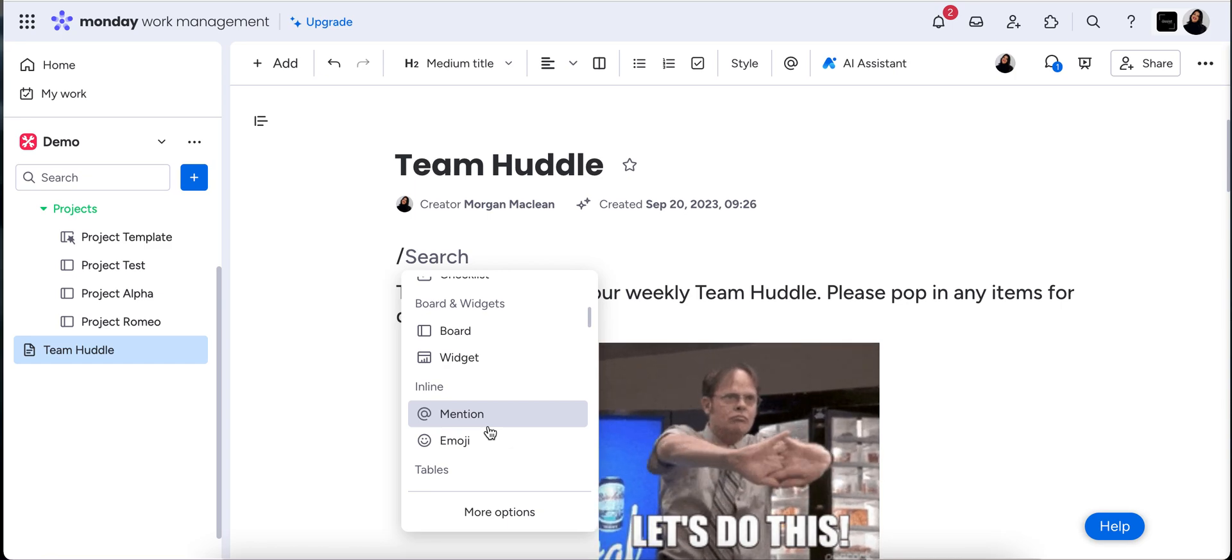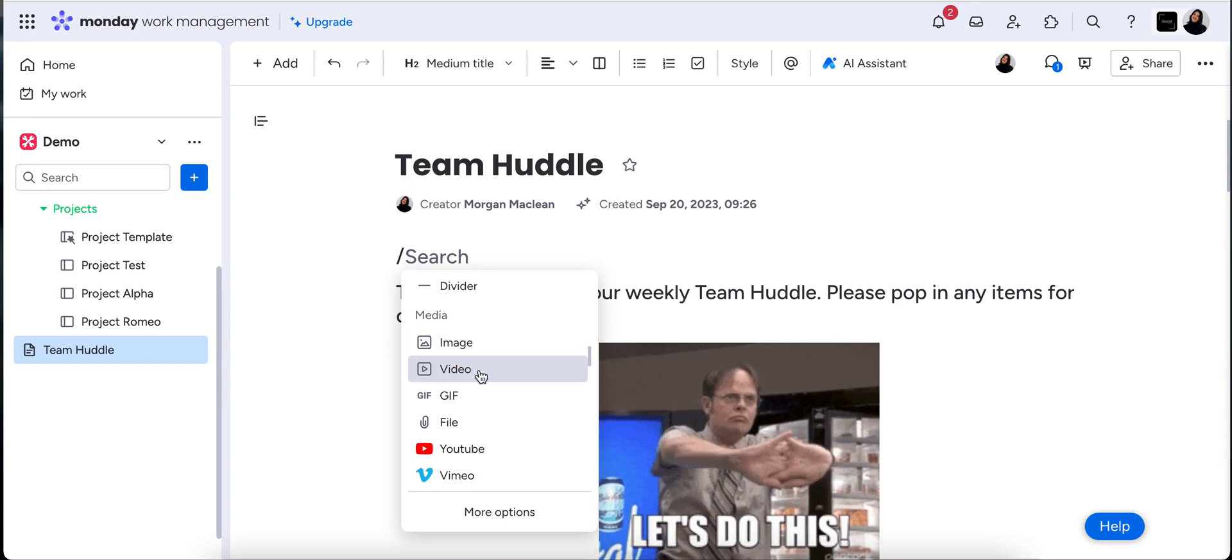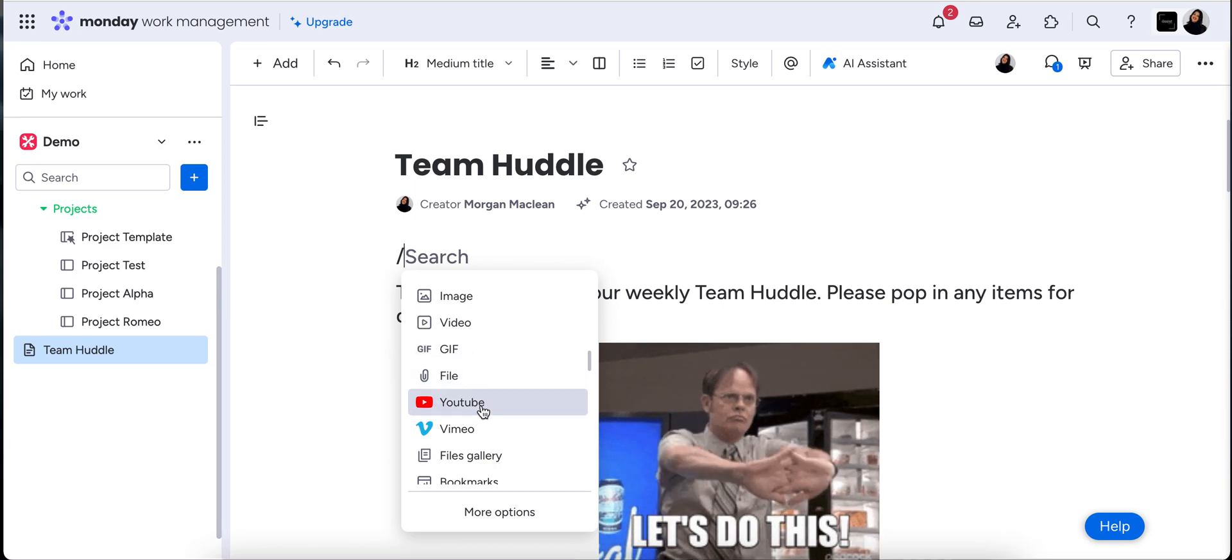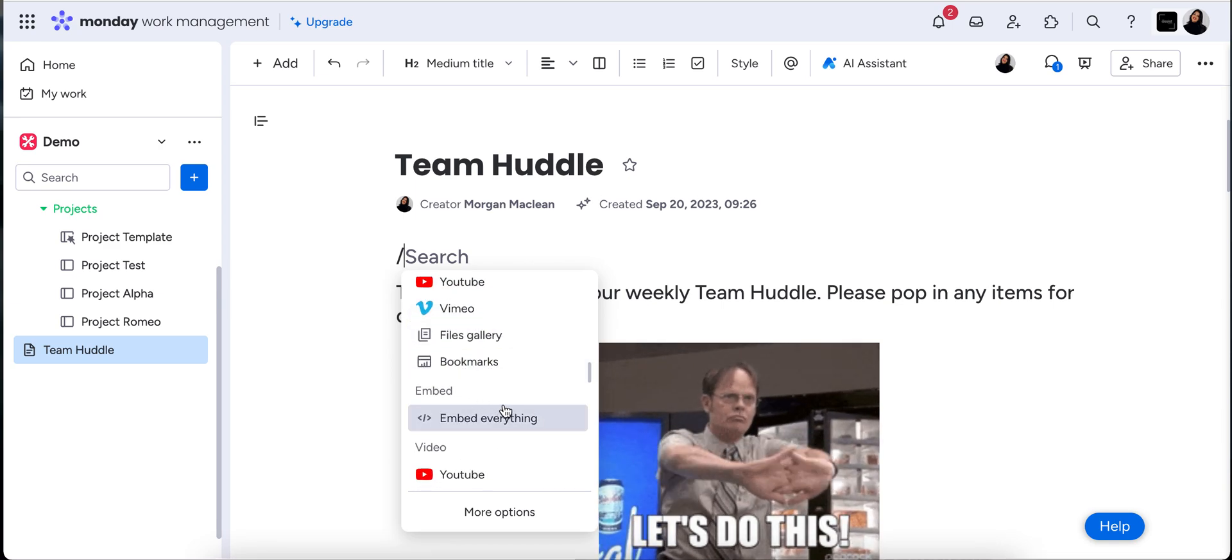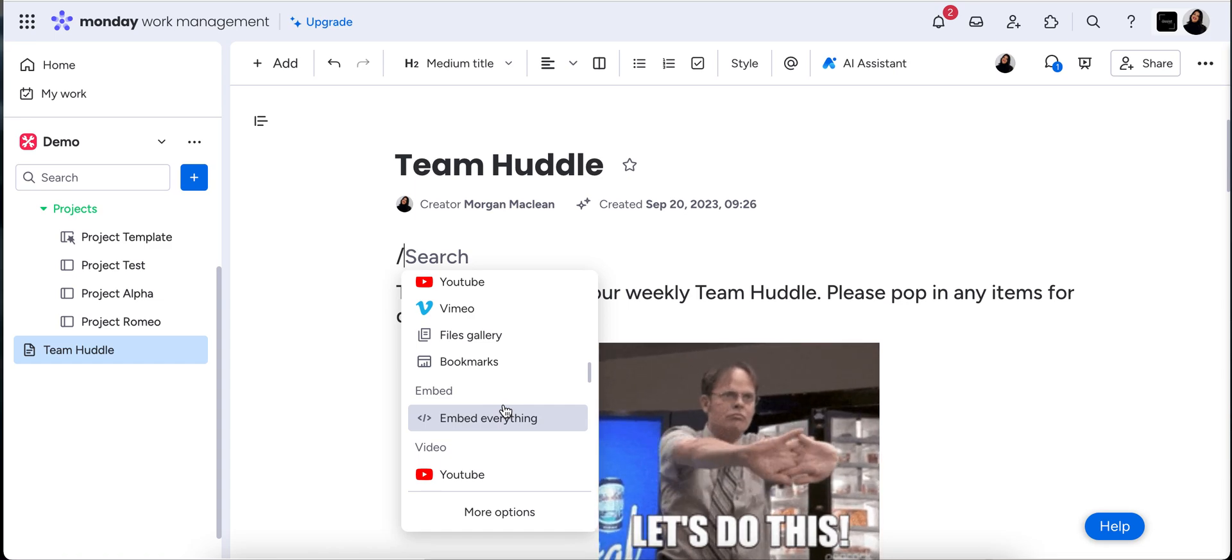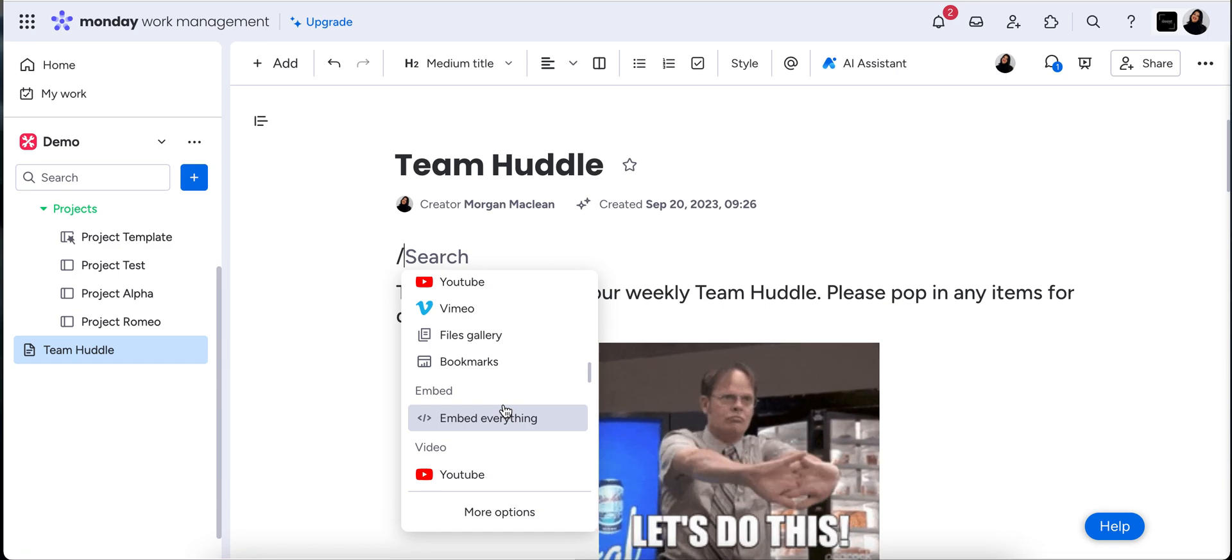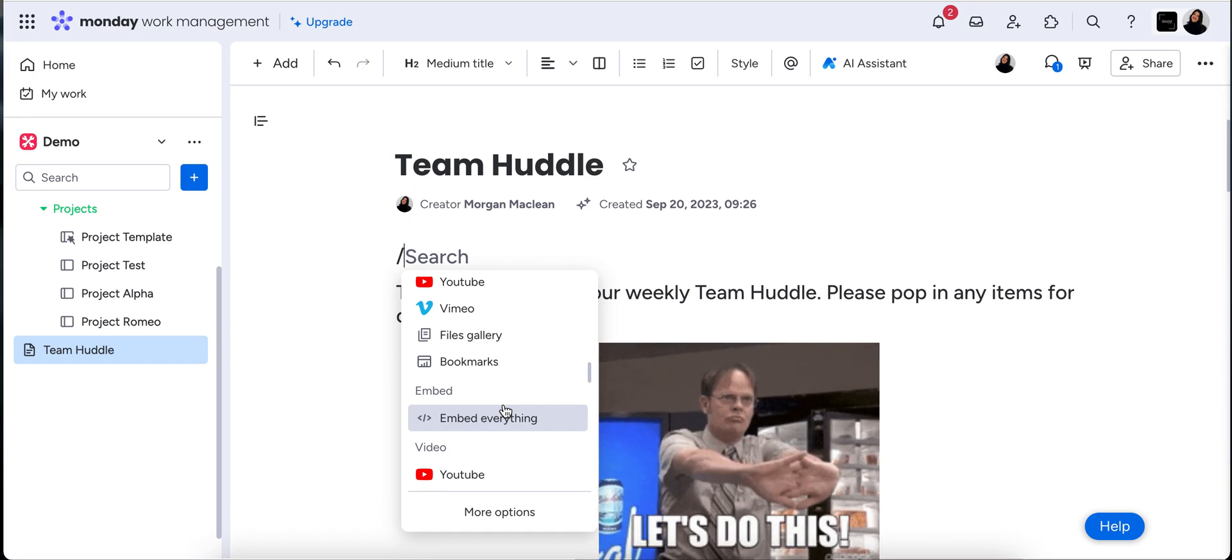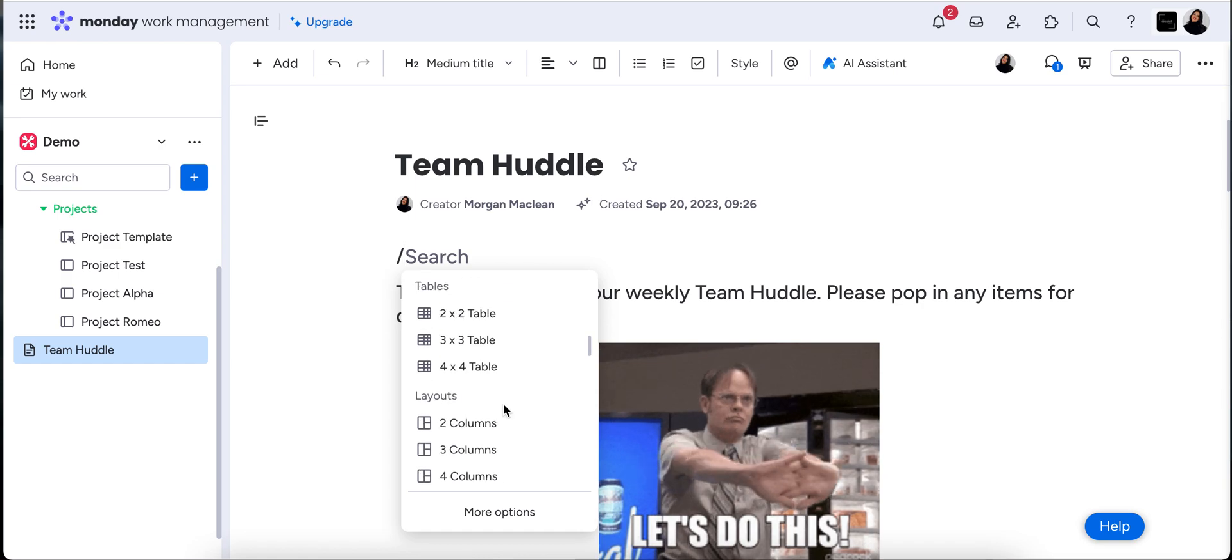So speaking about media, we can do images, videos, as you can see GIFs, we love that, YouTube, all of this functionality is really cool. The next one down is you can embed everything. So when it says embed everything, you can pop anything external via a link into this board so long as they've got embed functionality on their side on the website. And I'll show you how this works as well later on.